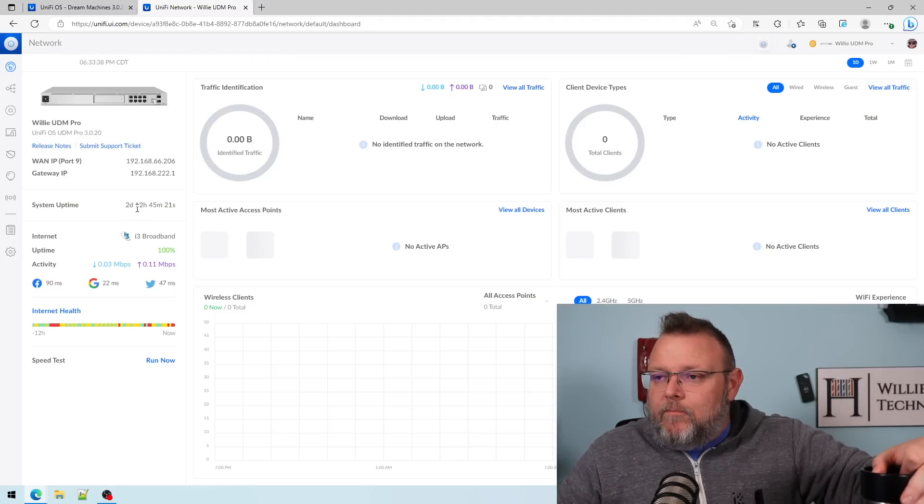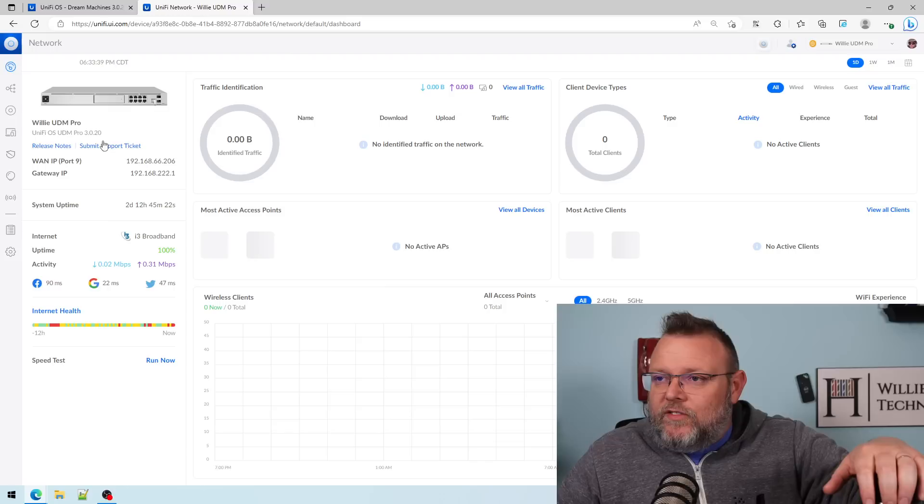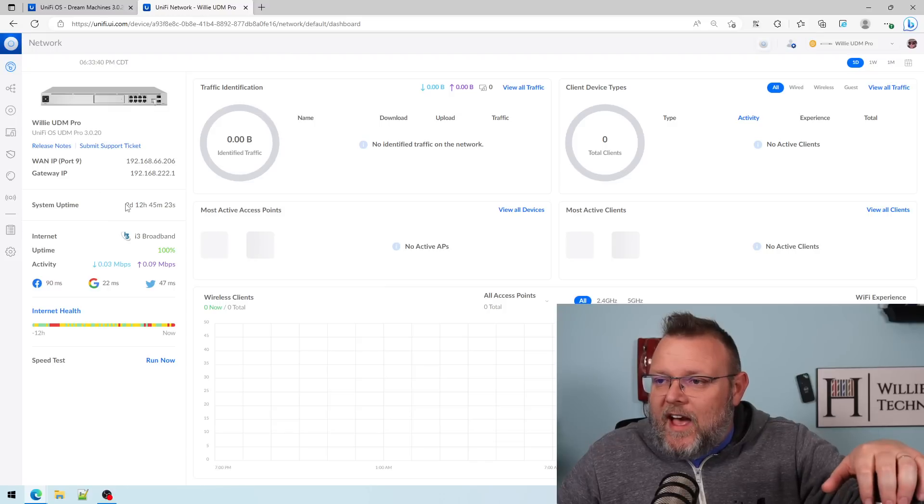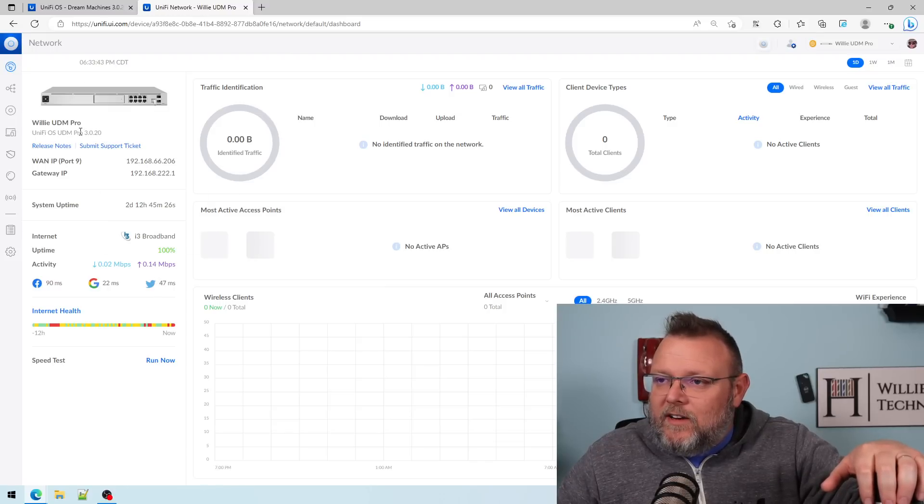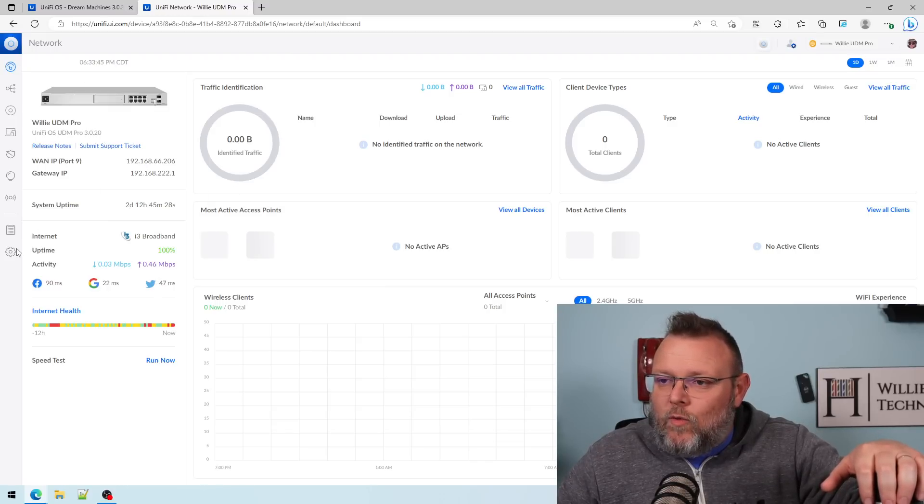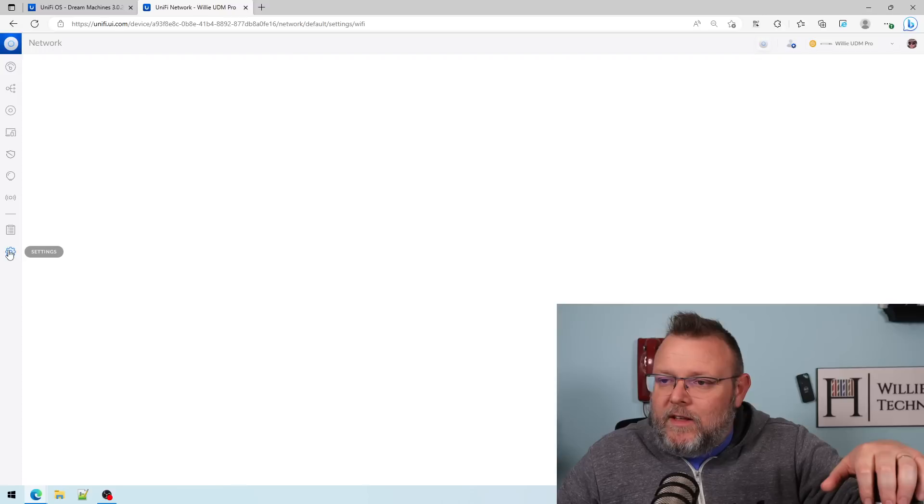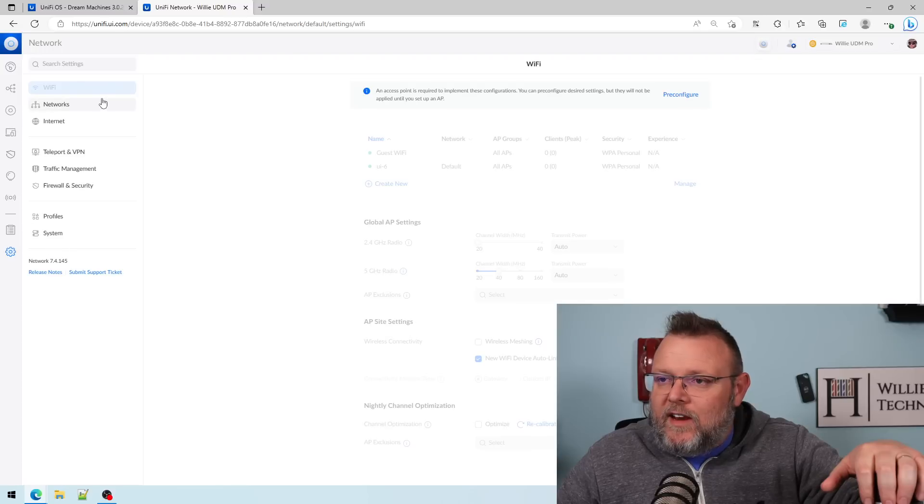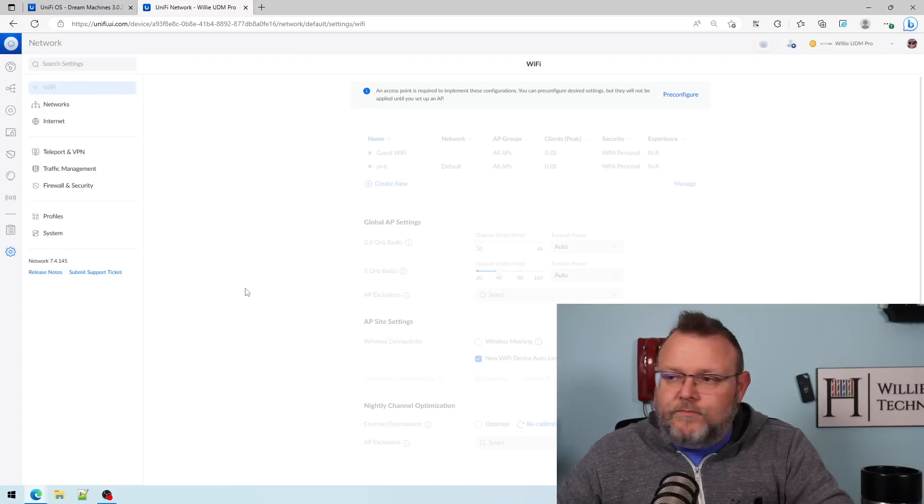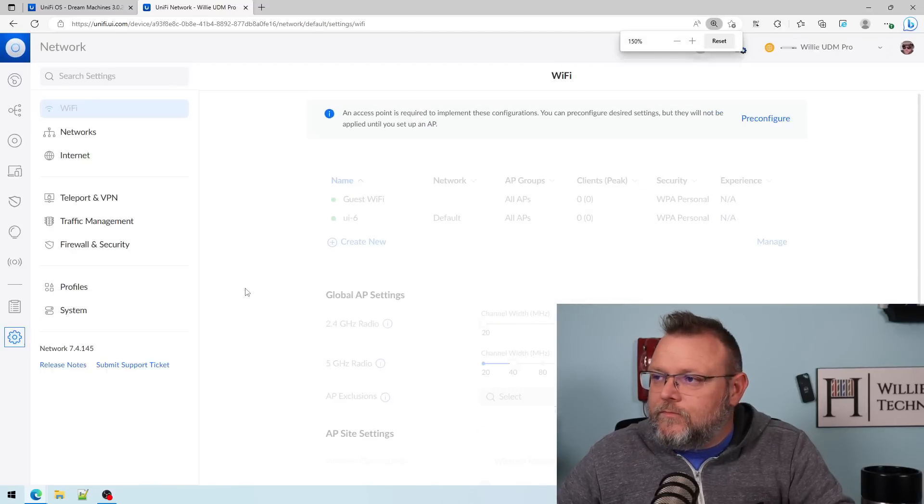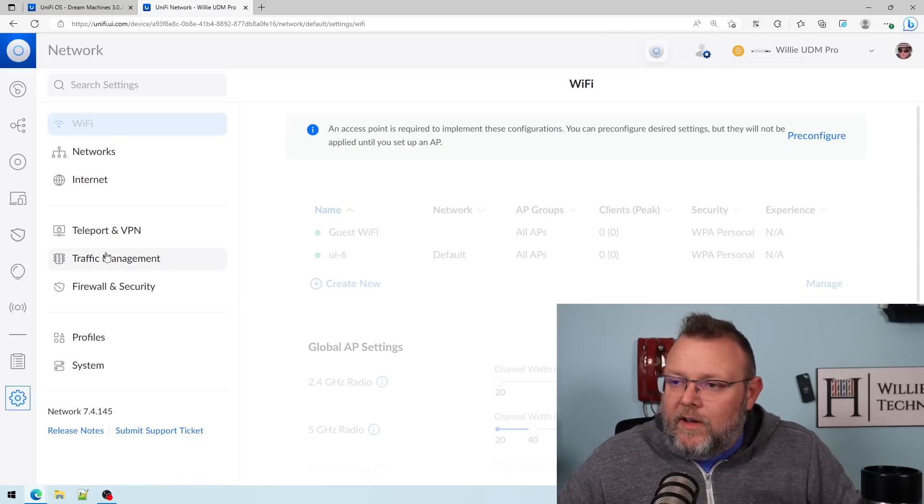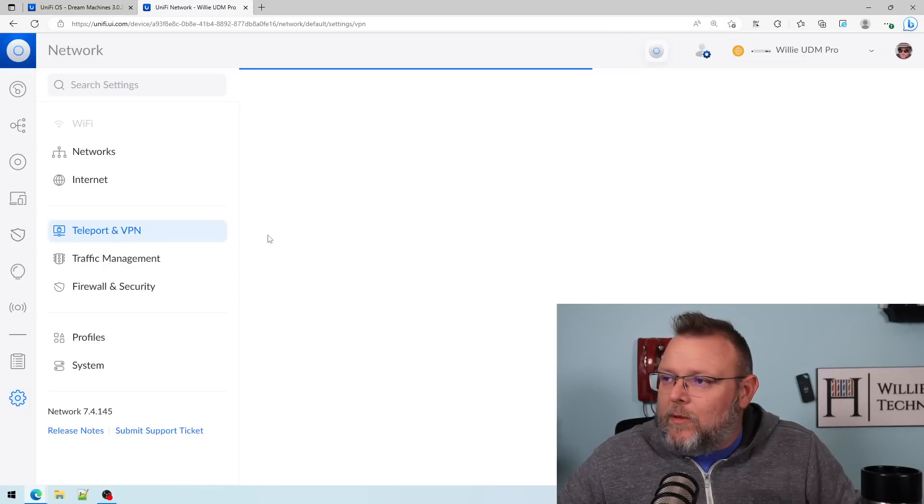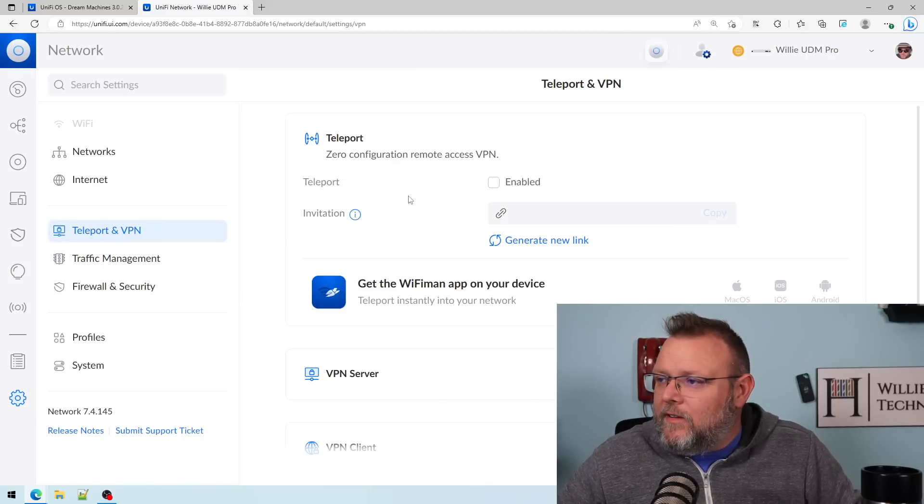But you can see that it is now updated to 3.0.20. So if we come in here to the settings, zoom in a little bit on that, and we'll go to Teleport and VPN.